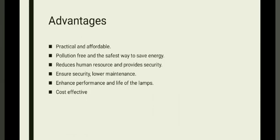Let's move to the advantages part. Practical and affordable, pollution-free and the safest way to save energies, reduce human resources and provides security. Ensures security, low maintenance. The next point is enhanced performance and life of the lamps. Cost-effective.